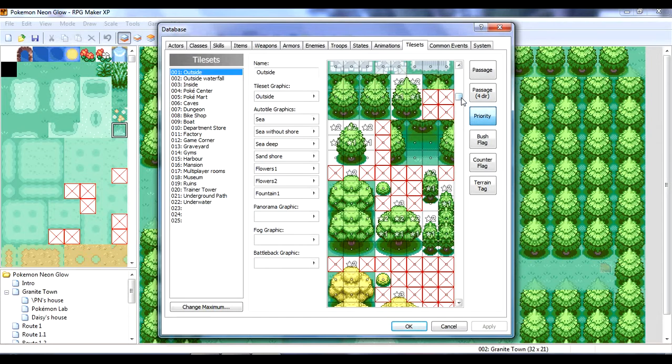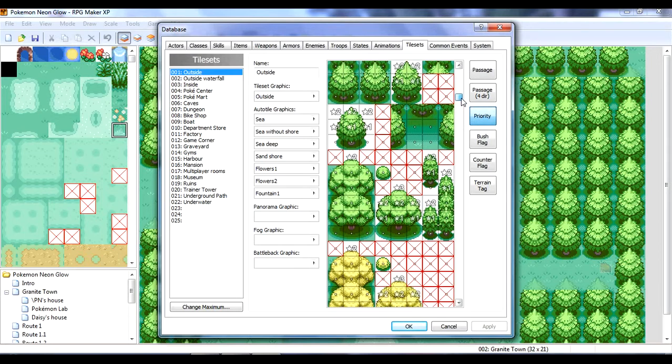Alright, so, bushes you can't walk through, but, yeah. See, it looks like these have some priority. Priority 1 and 2 star.